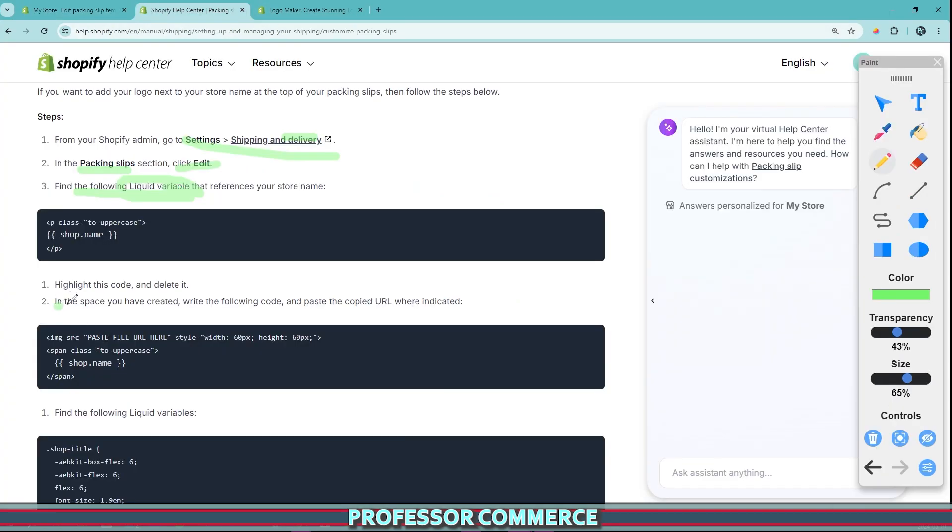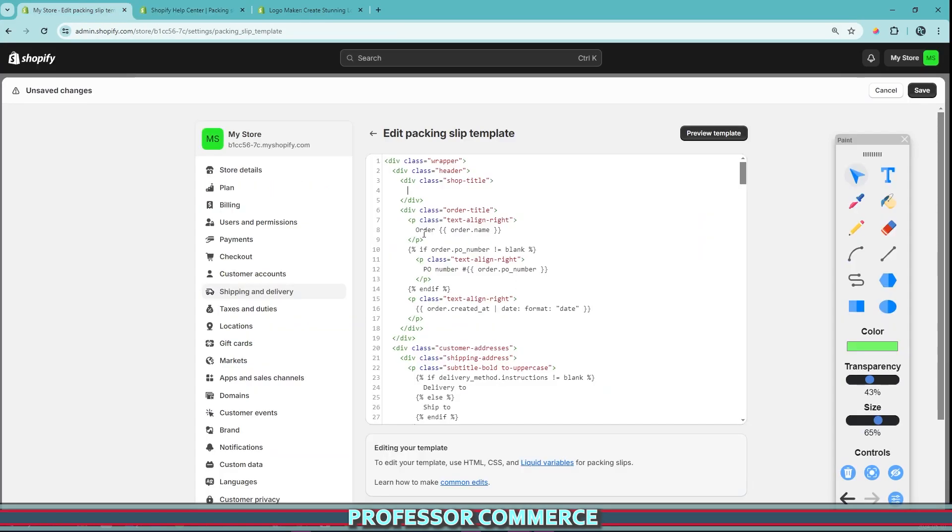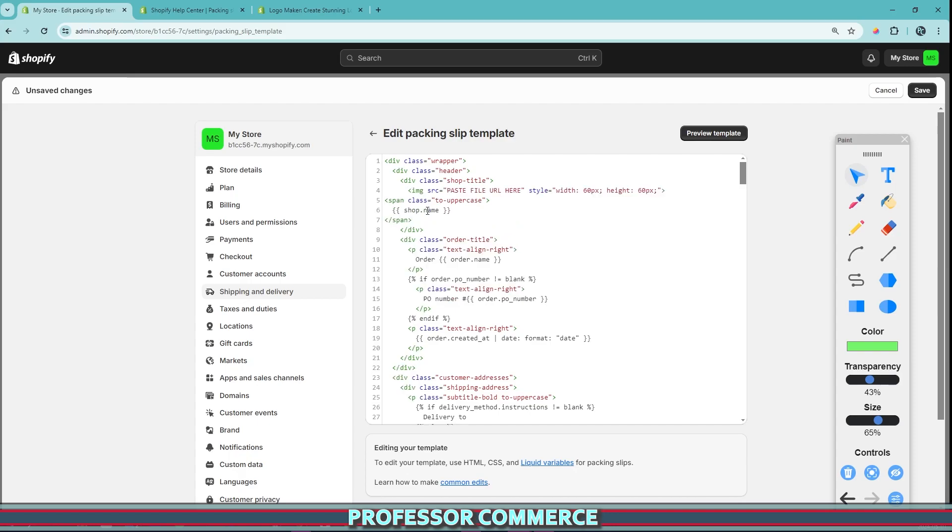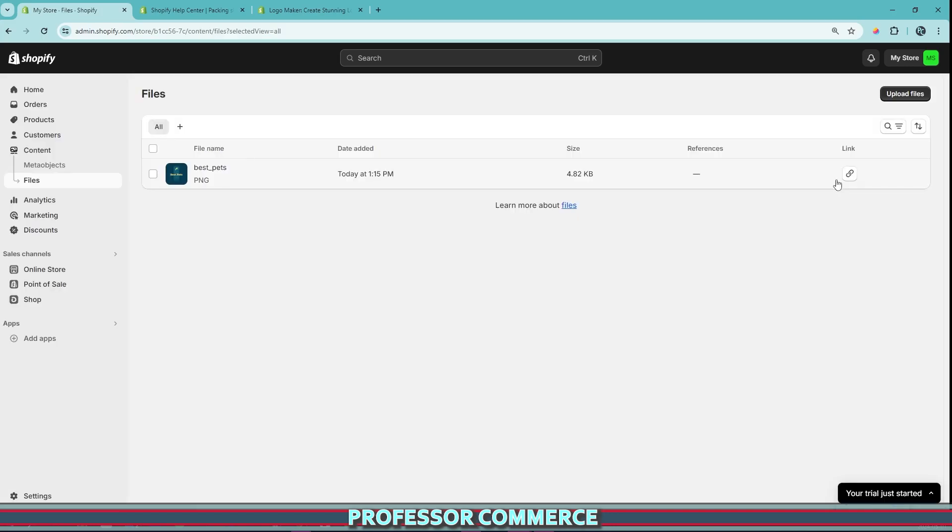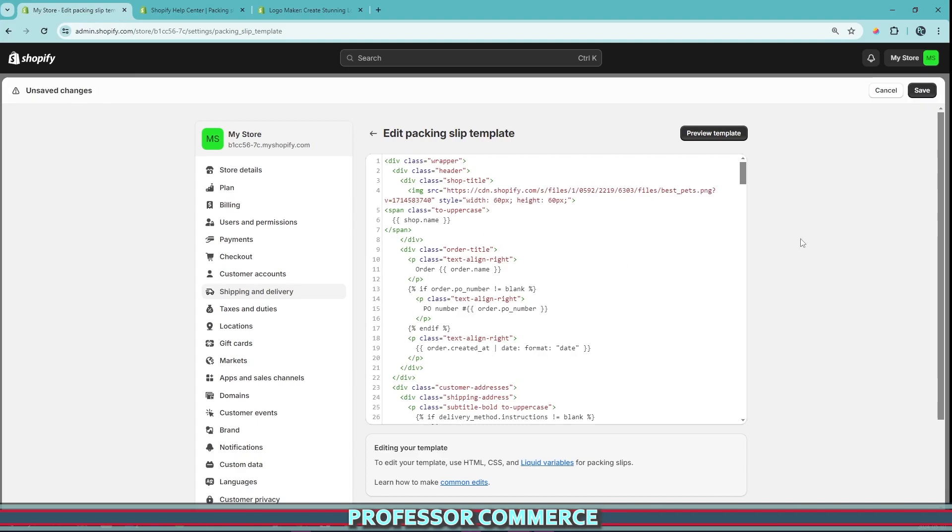Now in the space you've created, write the following code and paste the copied URL where indicated. So this is all the same again. And we can grab this from the Shopify Help Center guide. And we can Ctrl V and pop that right back in. Once again, we're just going to grab our link to the URL by clicking copy link. And once again, we're just going to paste our file URL here. Like so.